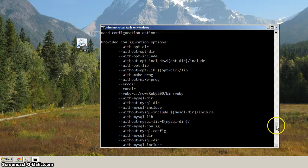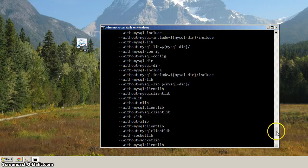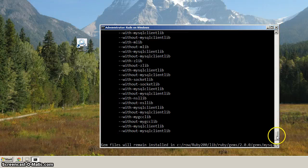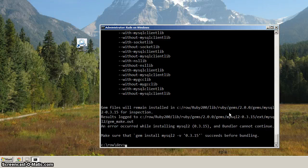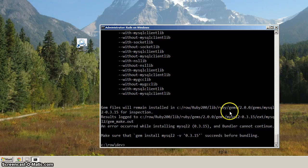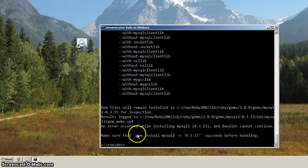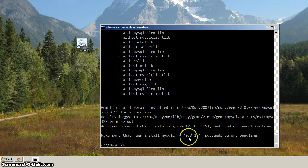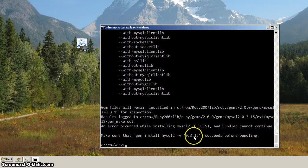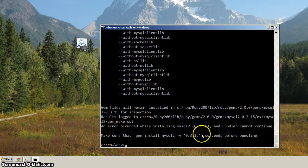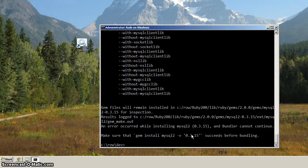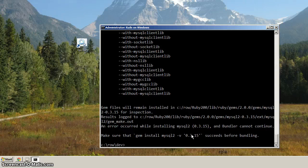And if you remember what we did in the last video, we were able to get it installed, but we had to specify where the client was. And you can see here it says, make sure that gem install MySQL 2, and here it's specifically saying with this version, make sure that that command succeeds. Well, we know the command succeeds, but we know that we also have to, the command by itself will not succeed, but with the particular option, it will succeed.